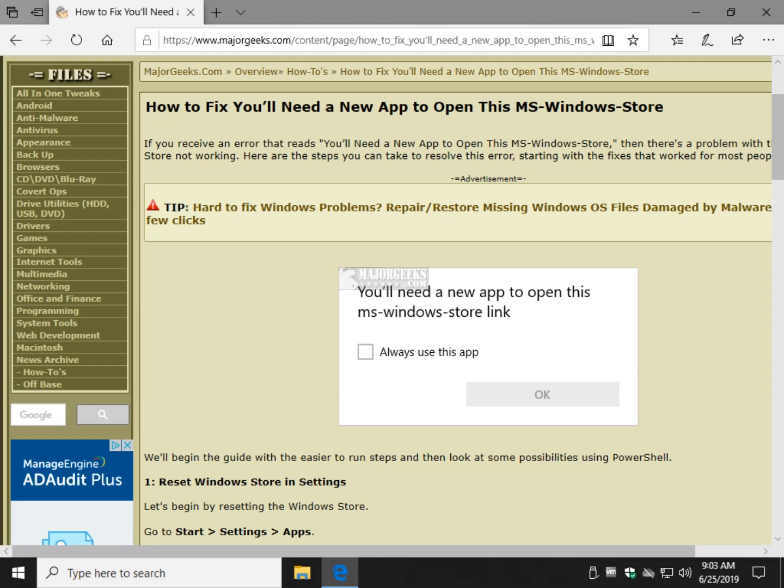Hey Geeks, Tim Tibbetts with MajorGeeks.com. Today we're looking at an error that says you'll need a new app to open this MS-Windows-Store.